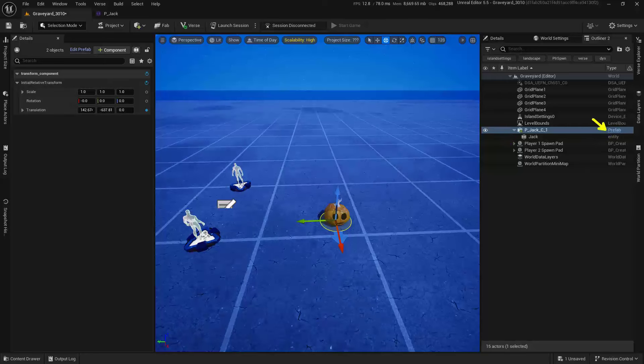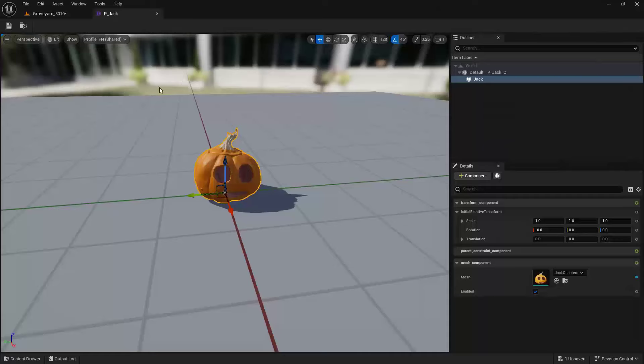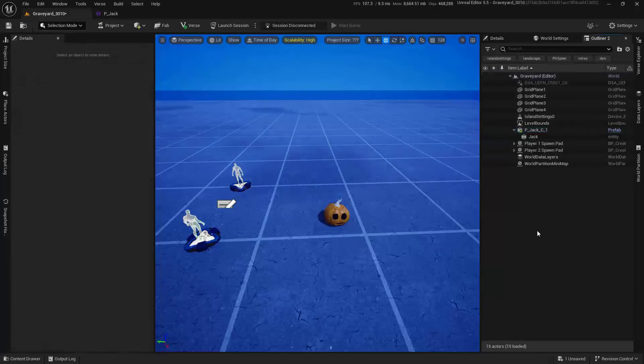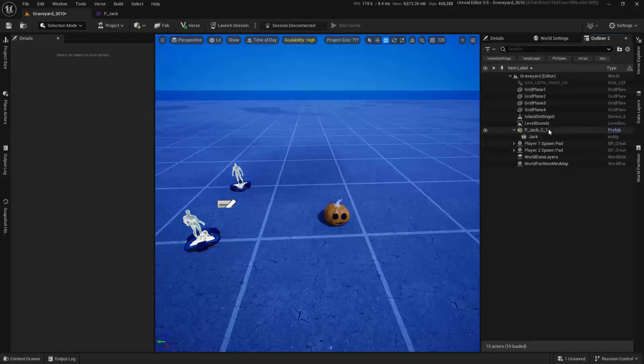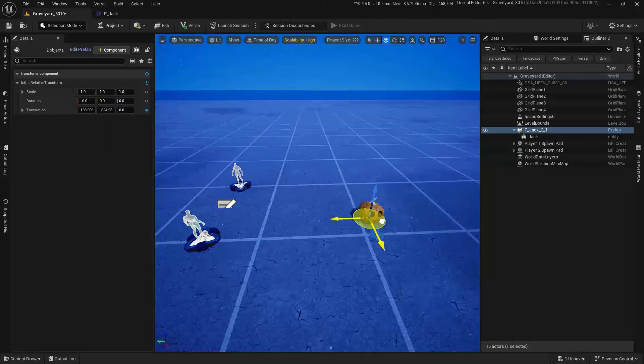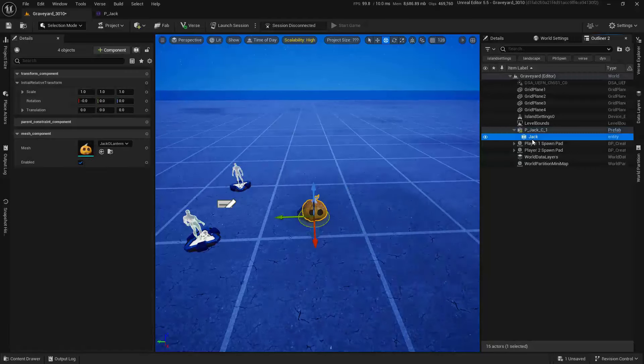So now here's the difference that I wanted to point out. If we select the root and I move it around, you'll notice that these numbers are going to change. Keep an eye on those as I'm wiggling this. Now, if I select Jack, I can come in here and I can actually move this around. You'll notice that those numbers are also changing over there.